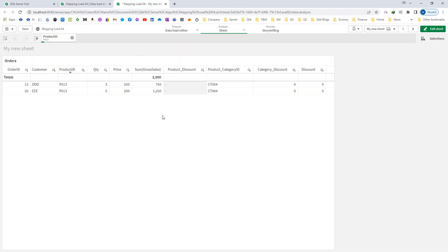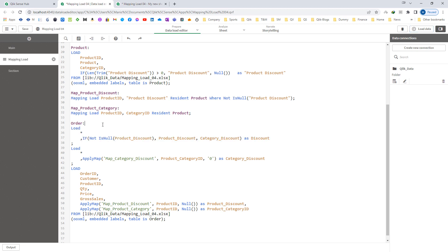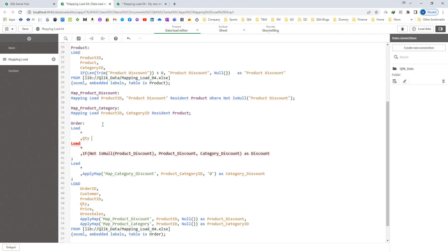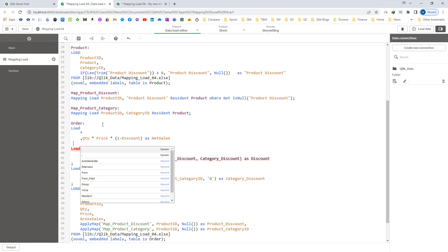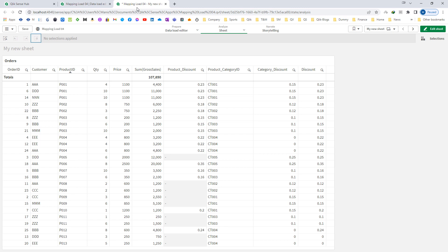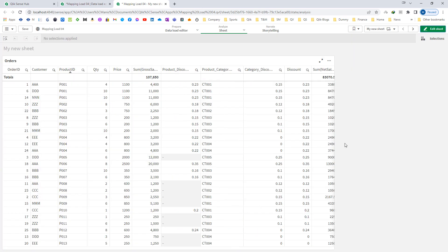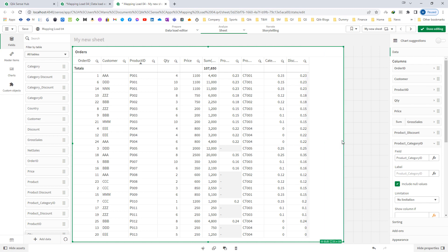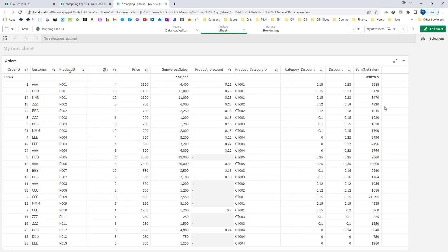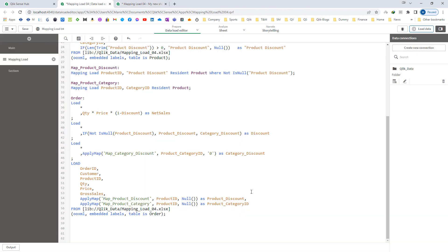Using another preceding load, I will say load star and quantity multiplied by price multiplied by (1 minus discount) as net sales. Now I should get my net sales. The total final amount as net sales is 83,070.50. This is how we can get product discount and category discount, but we have used many preceding loads. Instead, we can use nested apply map to simplify our script.